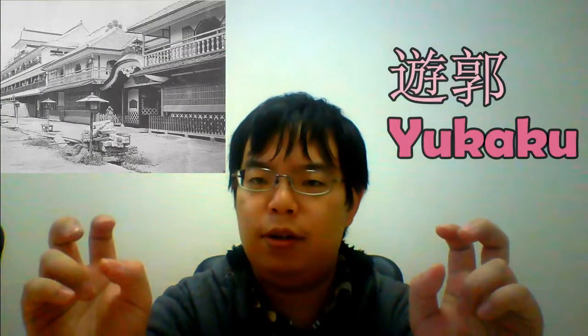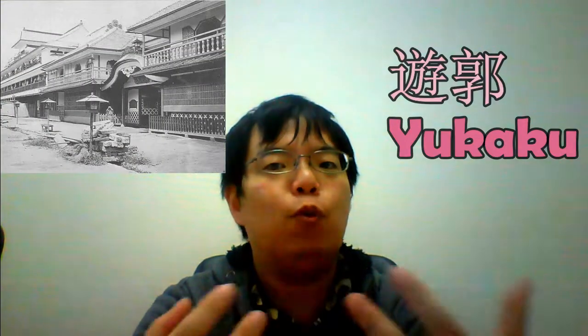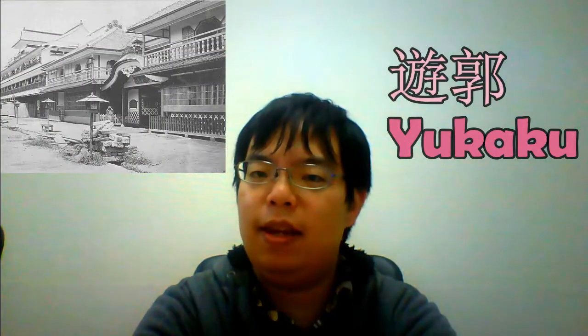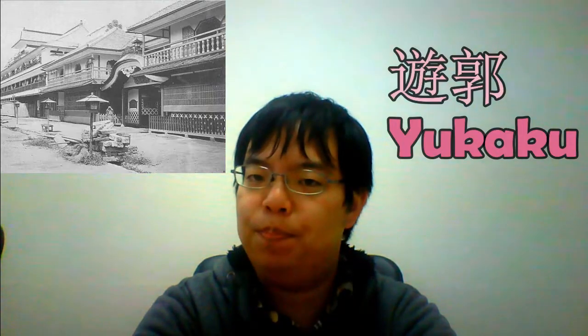Hey guys, it's Tatsuya. Today, I'd like to explain the districts called Yukaku that once existed in Japan.